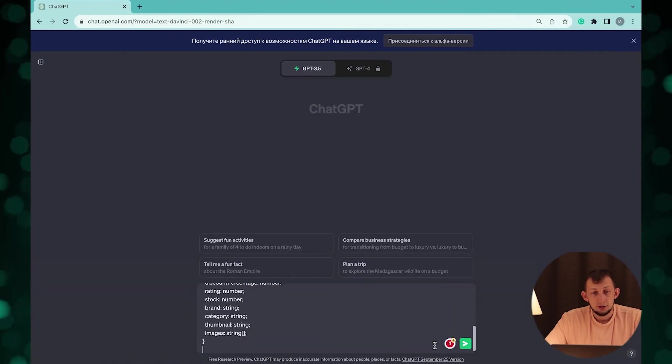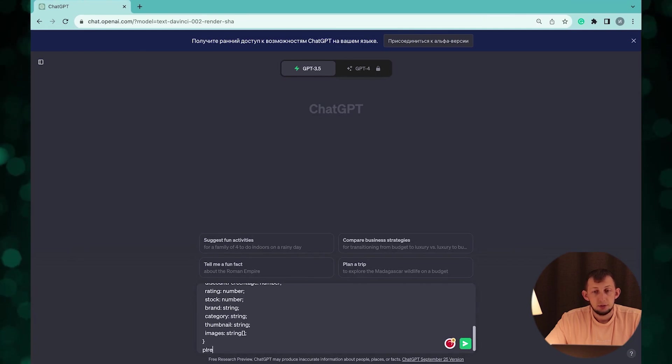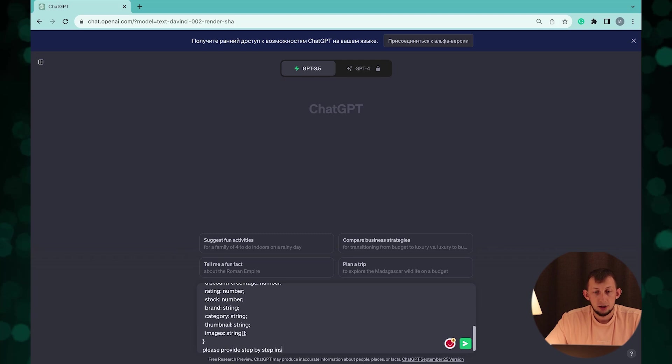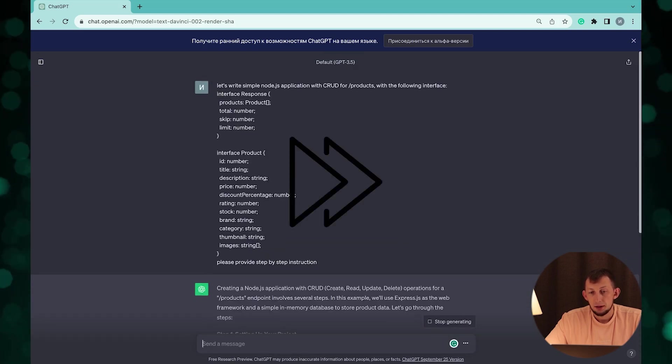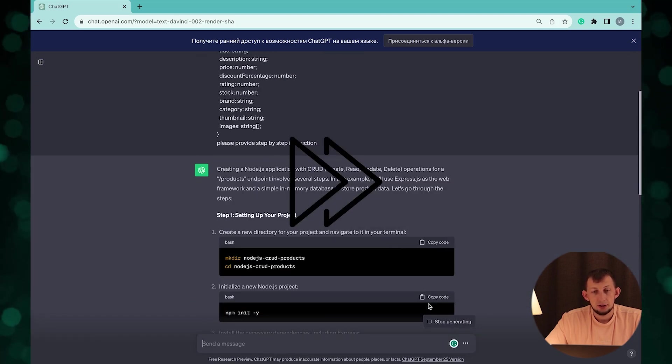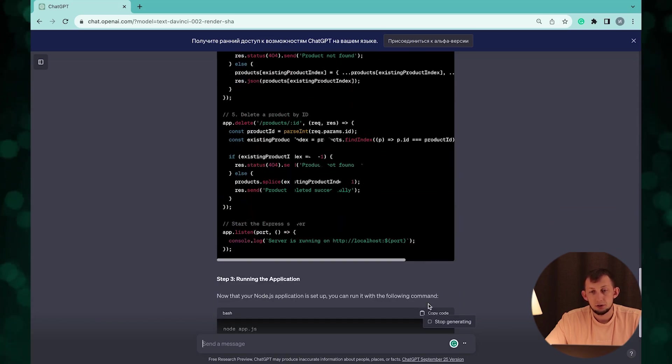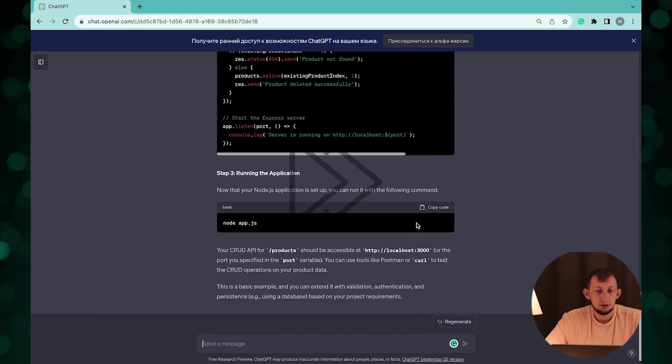Also let's ask it to provide detailed instruction for implementation. Now we can see step-by-step instruction with code snippets and let's try to run them in terminal and see results.